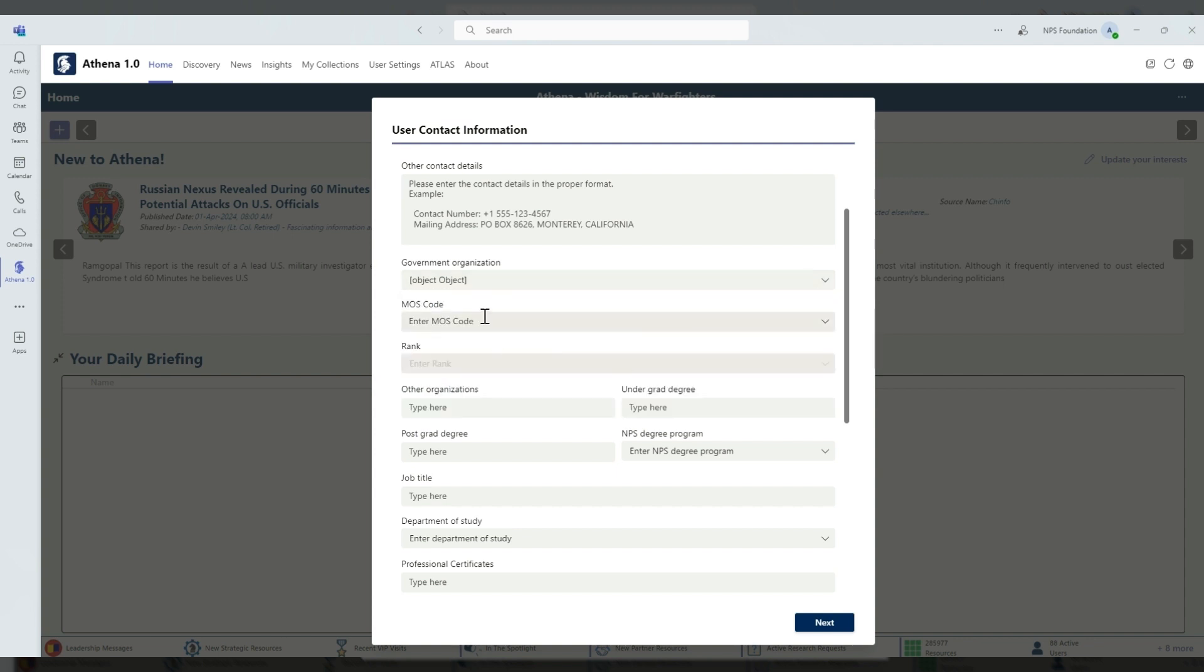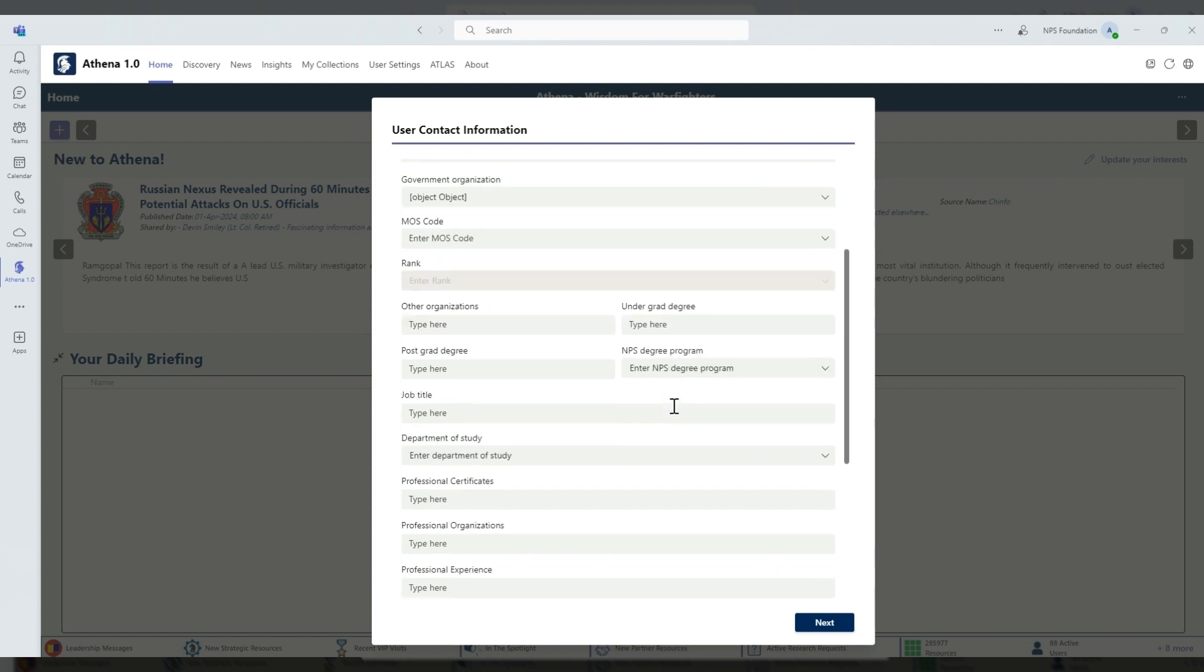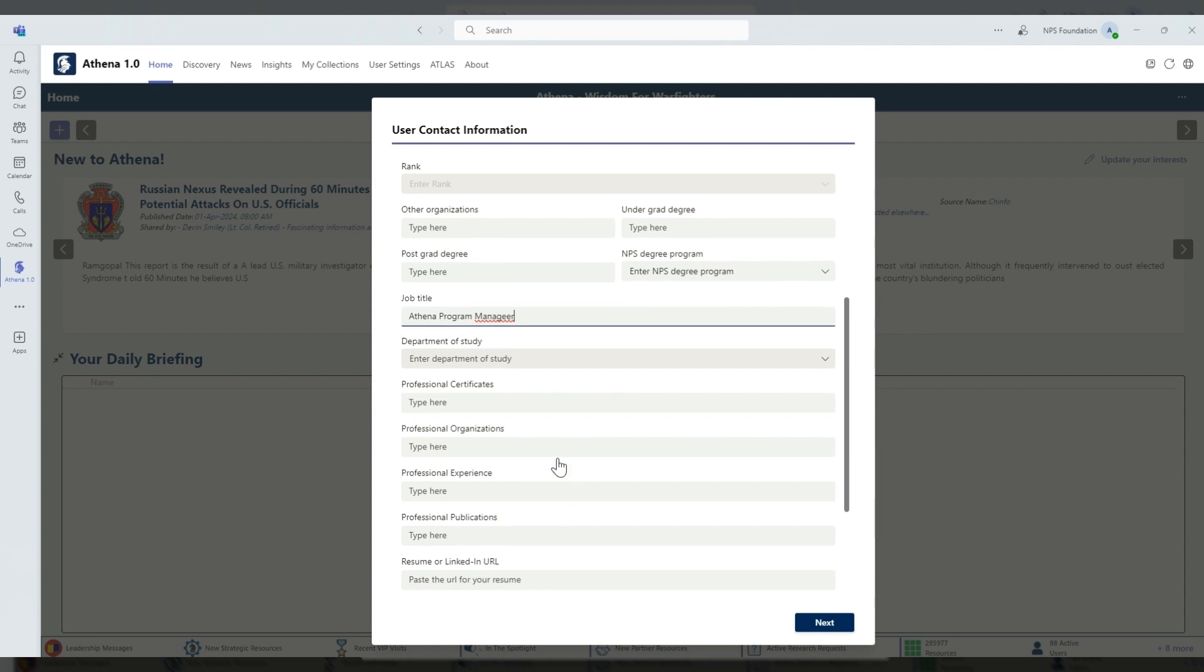Your military occupational specialty code, rank, any other organizations, as well as your graduate and undergraduate degrees, what program you're from in the MPS degree program, what your job title is.